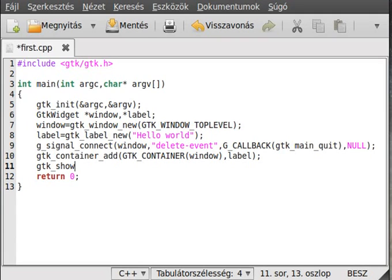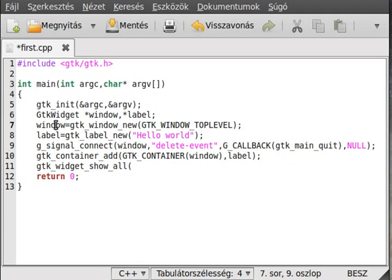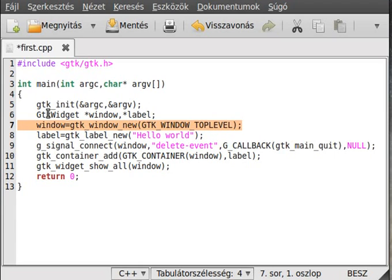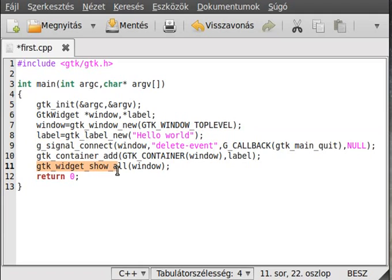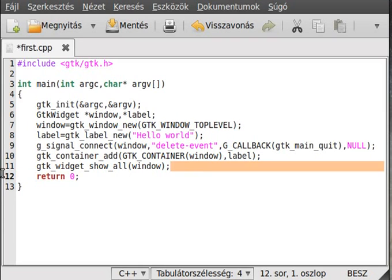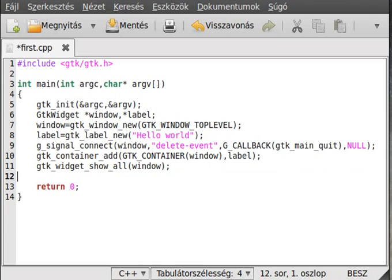The next thing is to make the entire thing visible. We use gtk_widget_show_all. The show_all function recursively goes through all the widgets and makes them visible, starting with whatever we pass — in this case, the window. We could call gtk_widget_show on the window and then gtk_widget_show on the label separately, but later when we have 100 widgets we just call this one function. Then we call gtk_main.